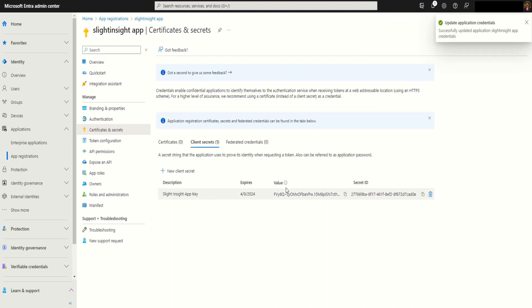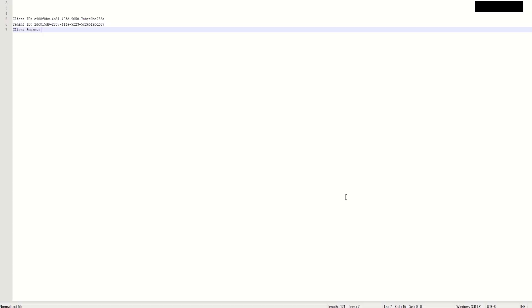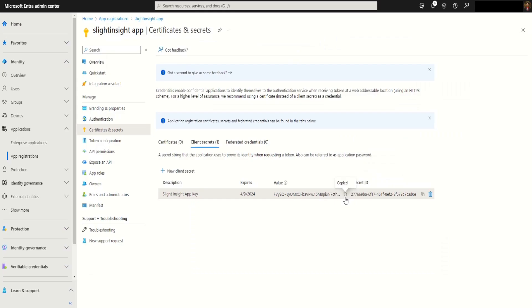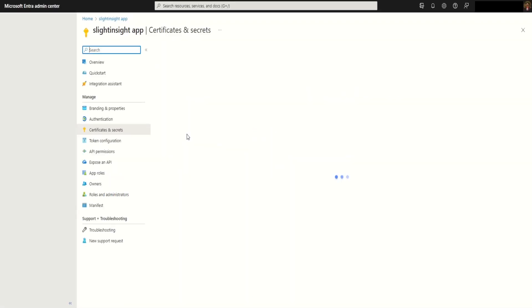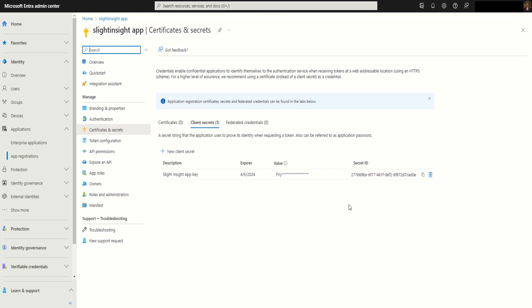Once this is created, we will have the value, the secret key value. Copy this. This is the only one time we can see that value, because as soon as you refresh or navigate out of this page, you will not be able to copy the key again. As you can see, that's the only time we can access the value.